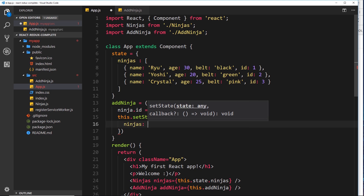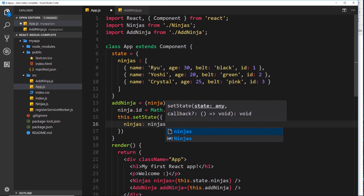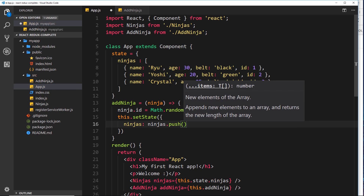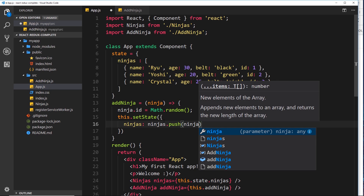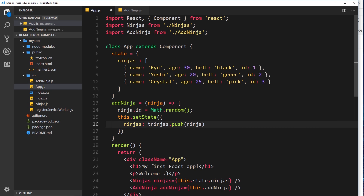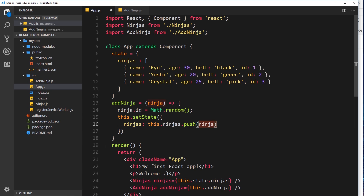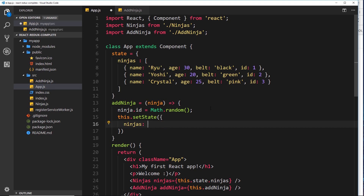Can we do that? This would be `this.ninjas.push(ninja)`. We can't do that - if we do something like this, the `push` method directly edits the original array without going through `setState`. We'd be directly editing the ninjas property without using `setState`.